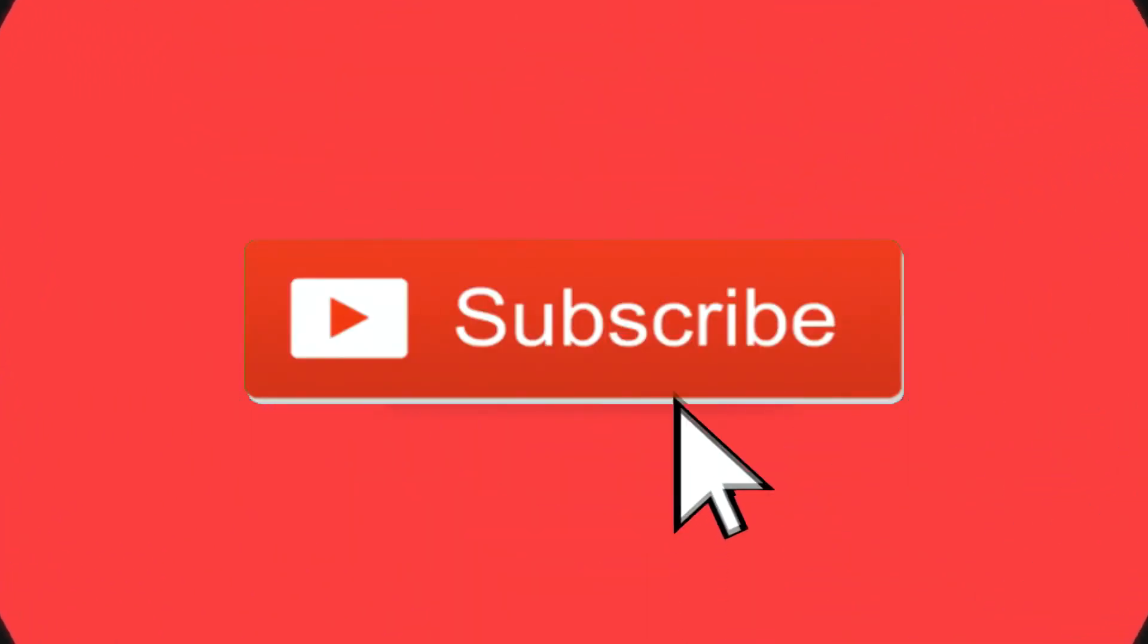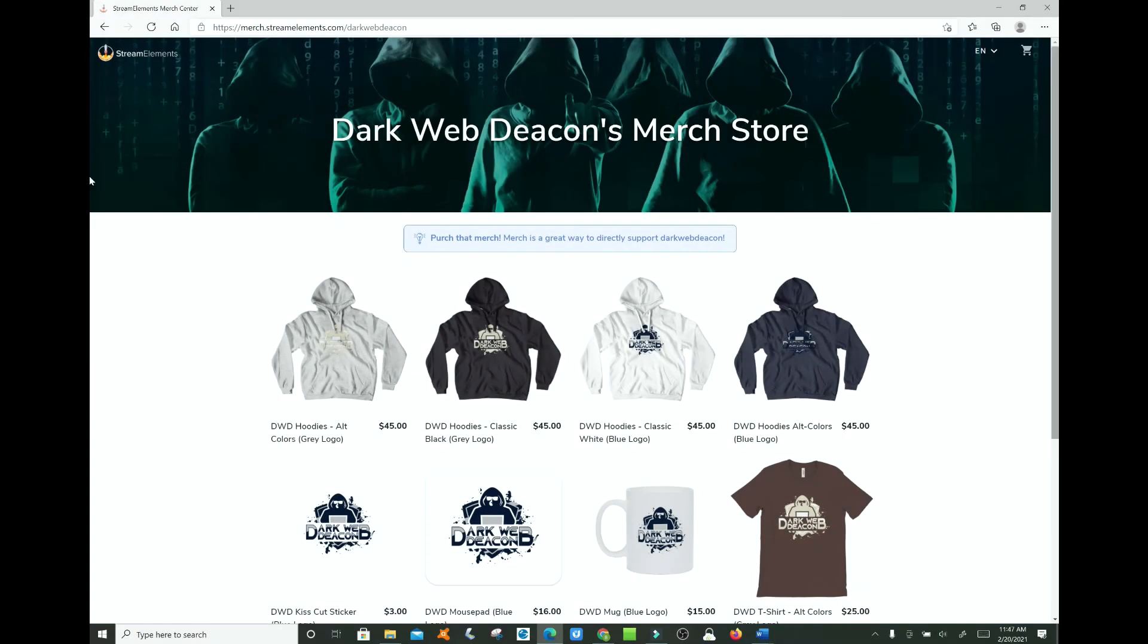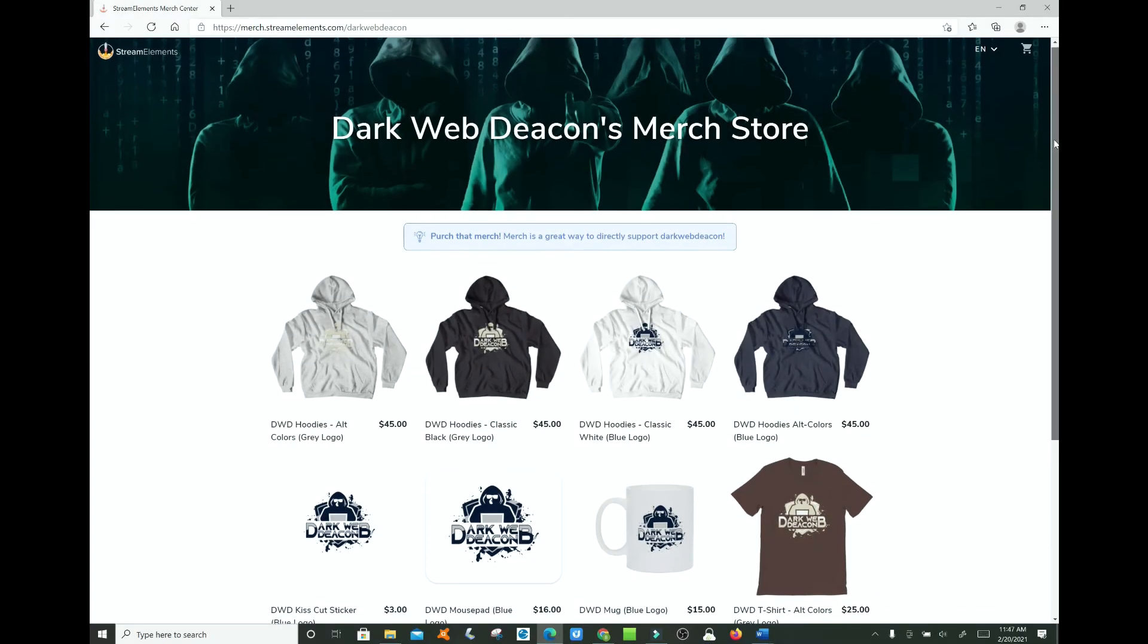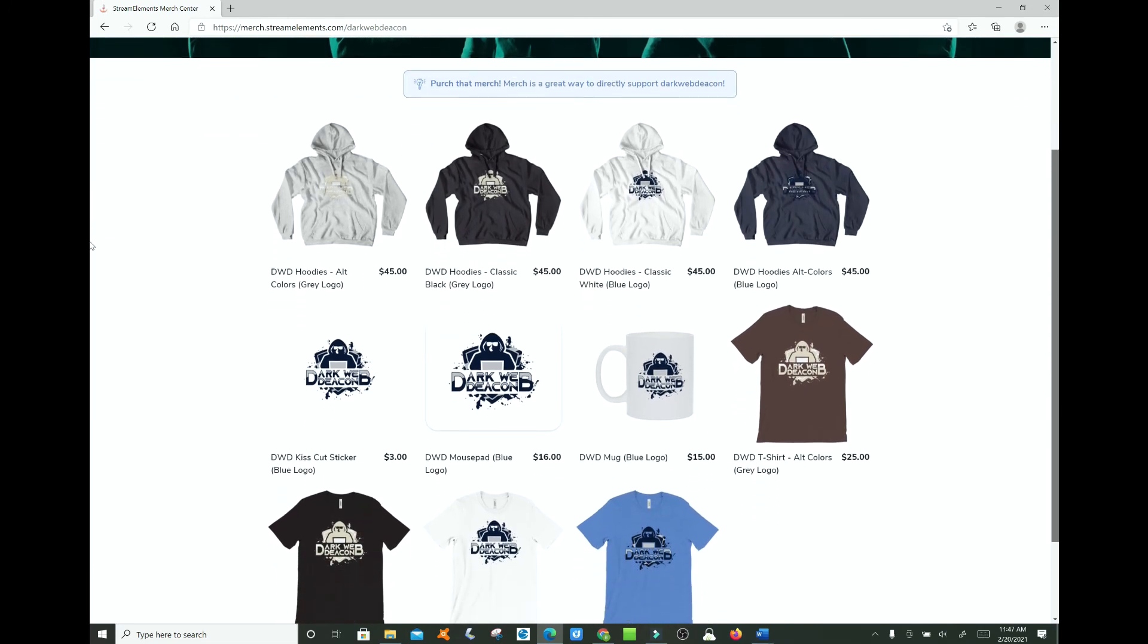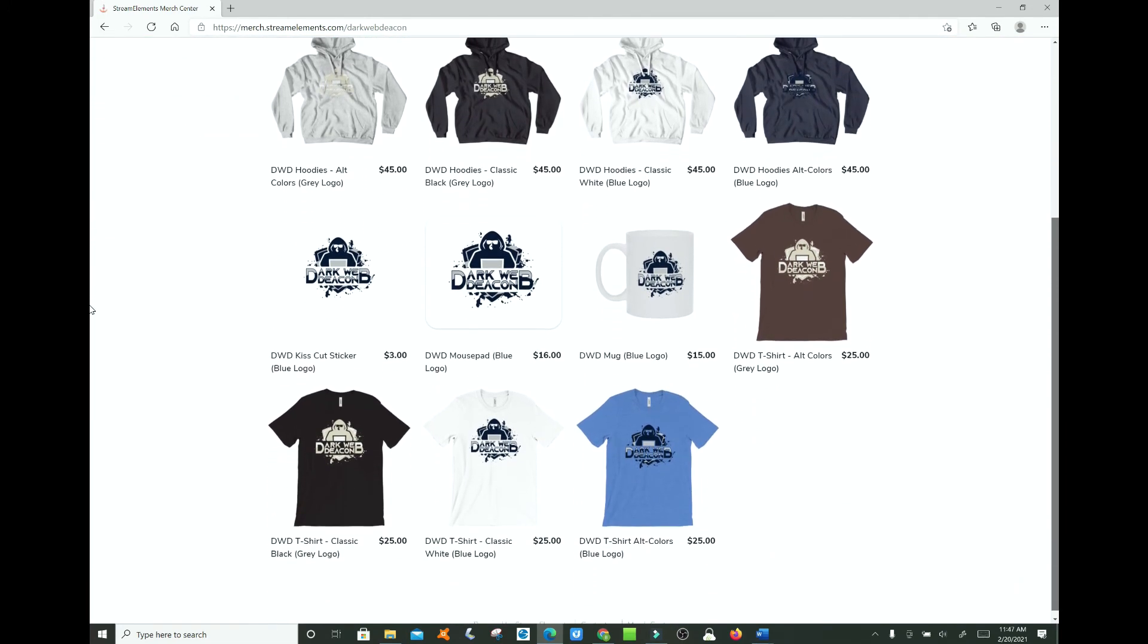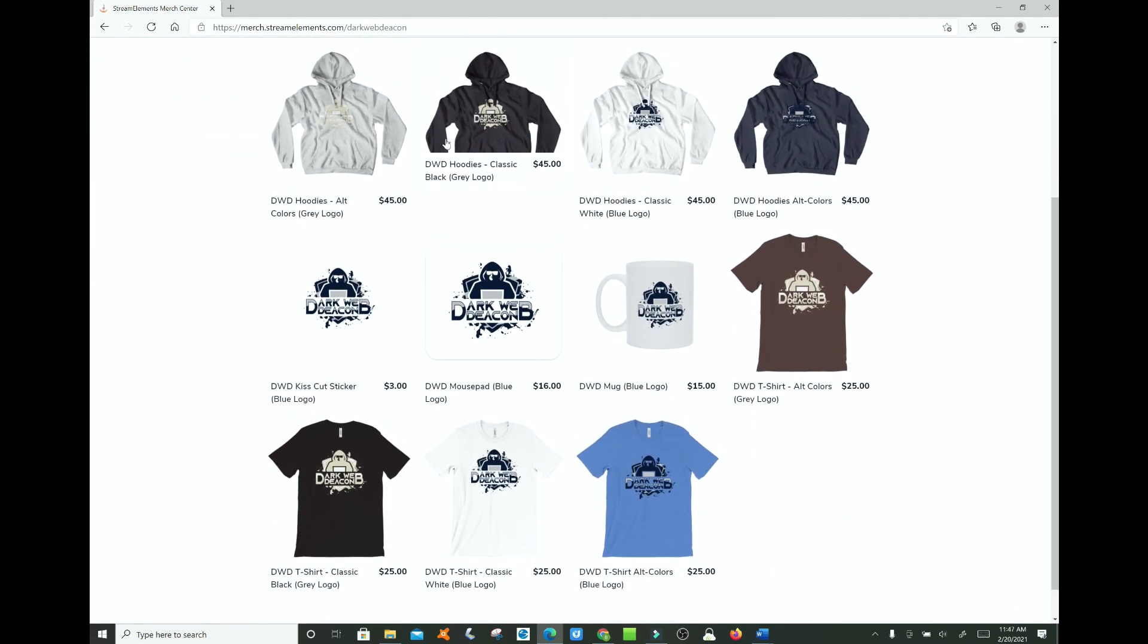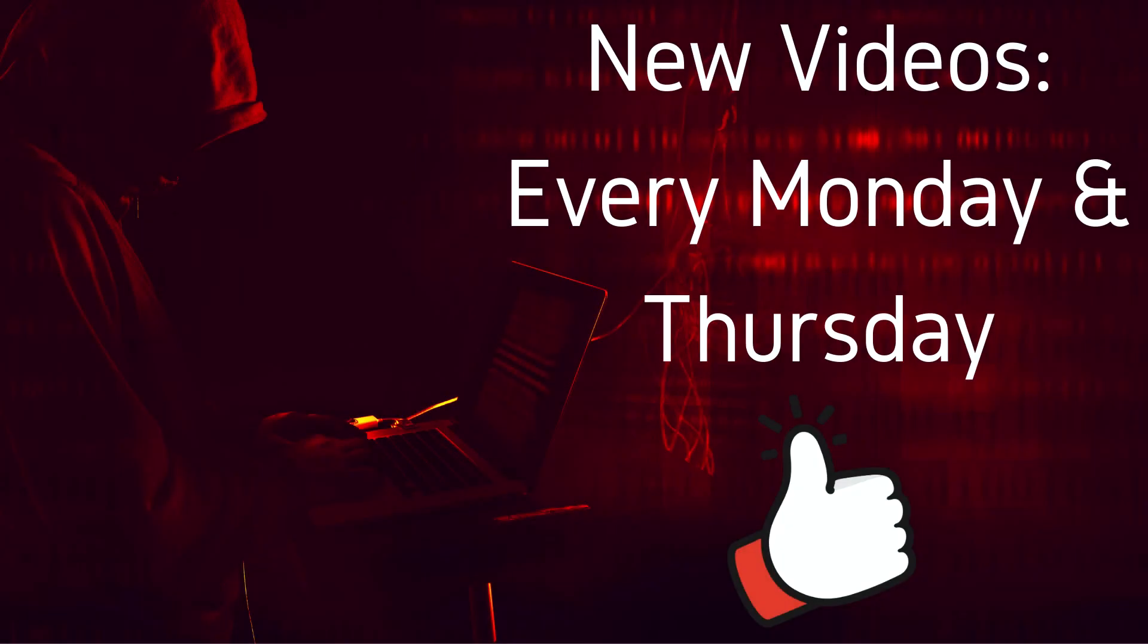Welcome to the next episode of the Dark Web Deacon. Before we begin, be sure to smash that subscribe button, click the bell to turn on notifications, and check out the latest items in the Dark Web Deacon merch store. There is a link in the video description below. And become a true Dark Web enthusiast. New videos are published every Monday and Thursday.